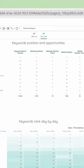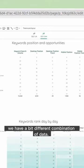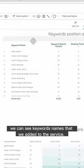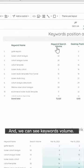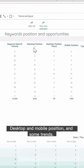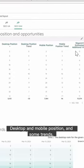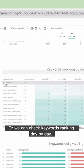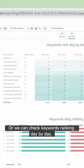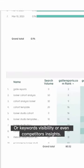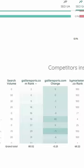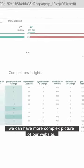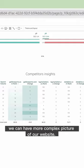With SEO monitor we have a different combination of data. For example, we can see keyword names that we added to the service, keyword volume, desktop and mobile position, and some trends. Or we can check keywords ranking day by day, keywords visibility, or even competitors insights. And if we have this data, we can have a more complex picture of our website.